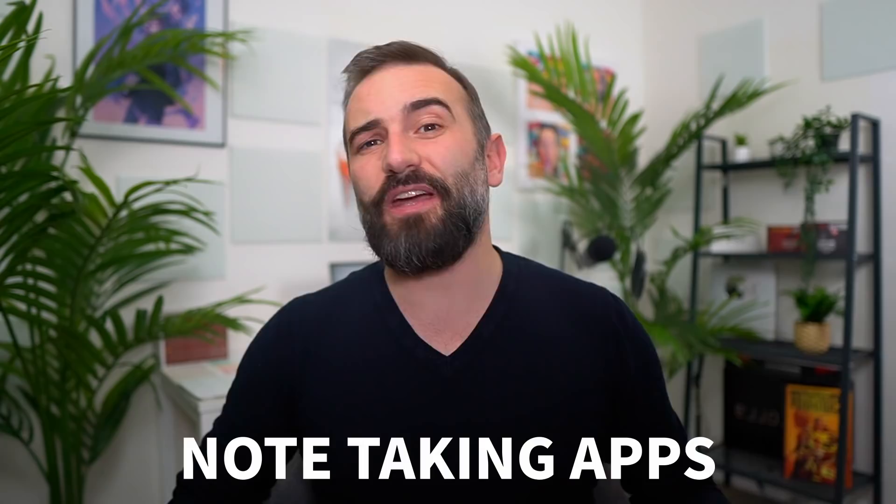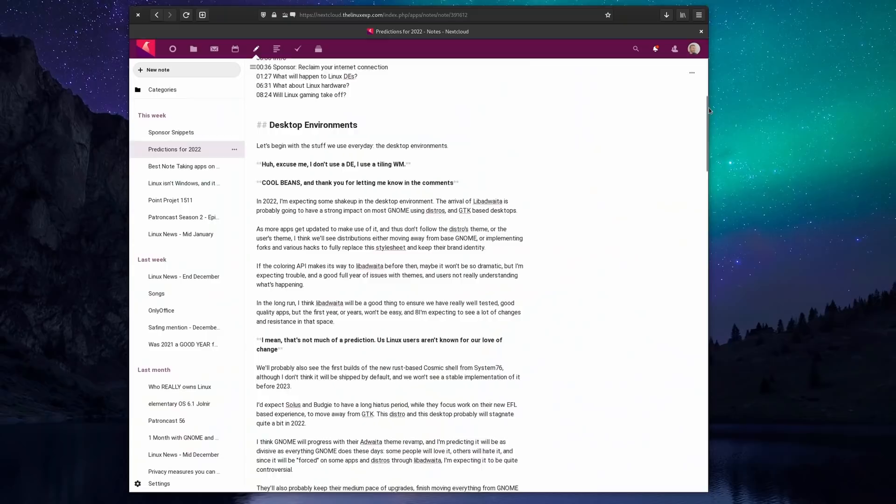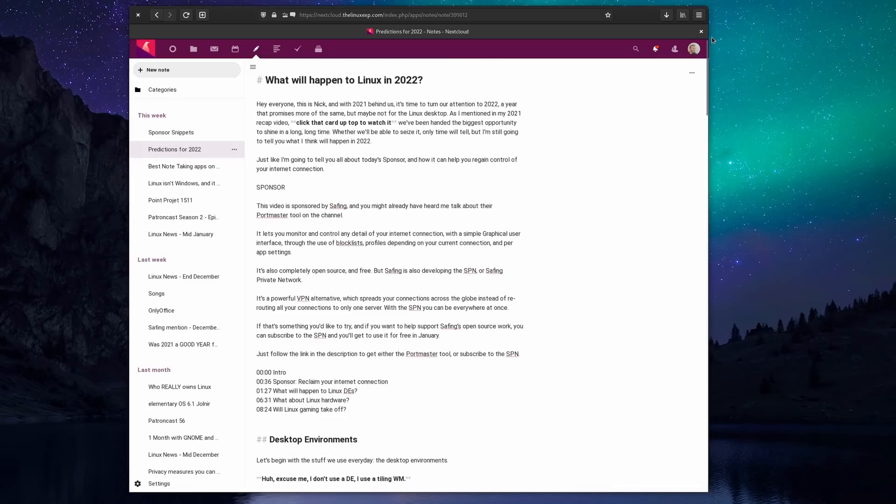And nowadays I resort to using the web interface for Nextcloud Notes, but that's not ideal. So I'm going to document every app I tried because I have a pathological need to tell you about everything that I do, just like I have a pathological need to tell you everything about our sponsor, OnlyOffice.